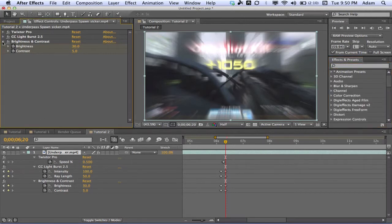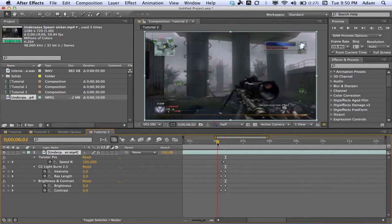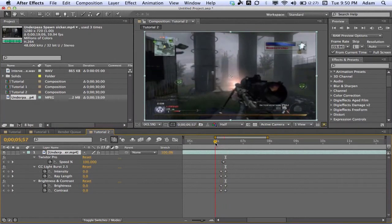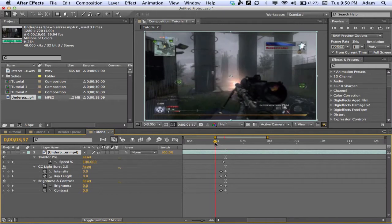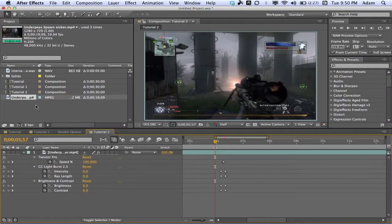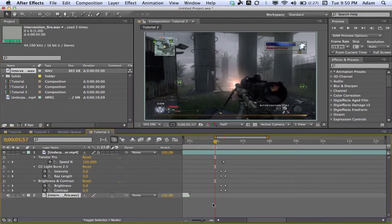Now we're going to add our gun sounds. Go to the point of the shot — it's right about there. Hit Ctrl+8 to add a marker for our shot. We're going to drag our Intervention gun sound in — the link will be in the description below where you can download it.